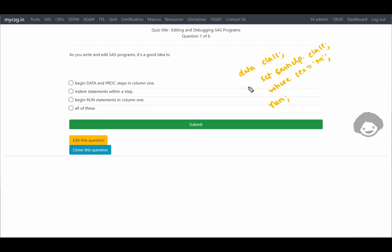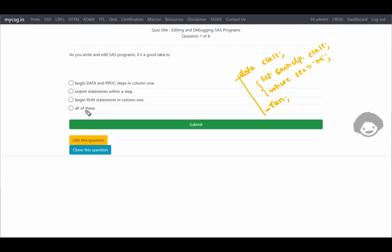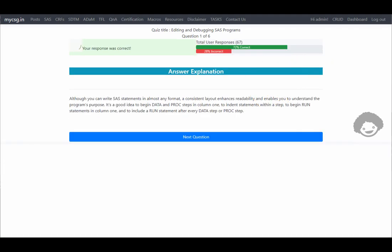It says it is good practice to edit SAS programs such that data and proc steps start in column 1, subsequent statements are indented, and run statements also begin in column 1. When you write your code this way it becomes more readable. So it is a good idea to follow all of these things. Our response was correct, so let us move on to the next question.